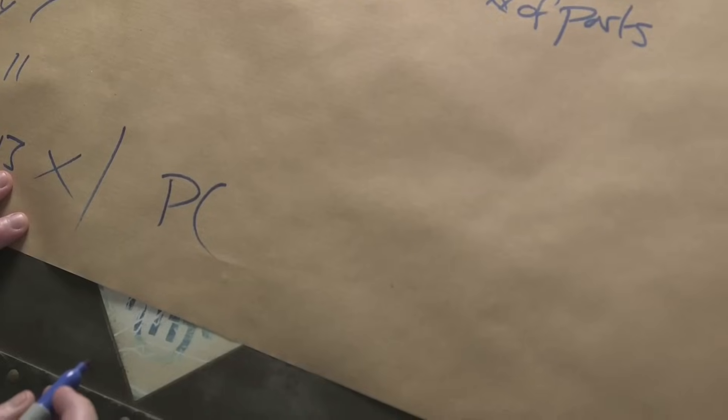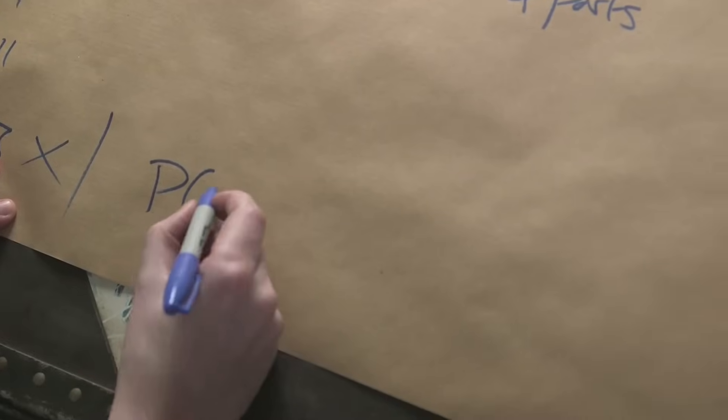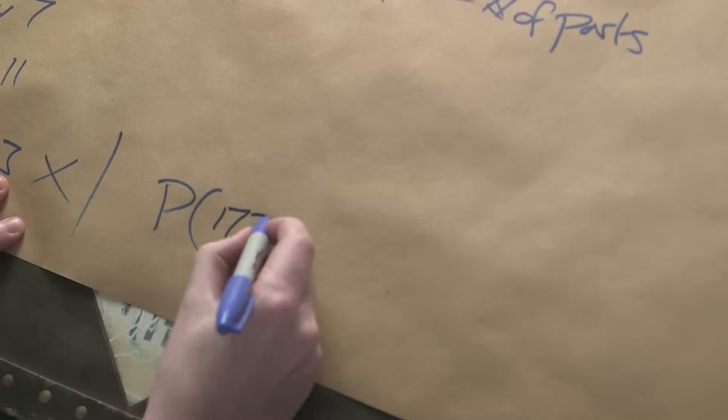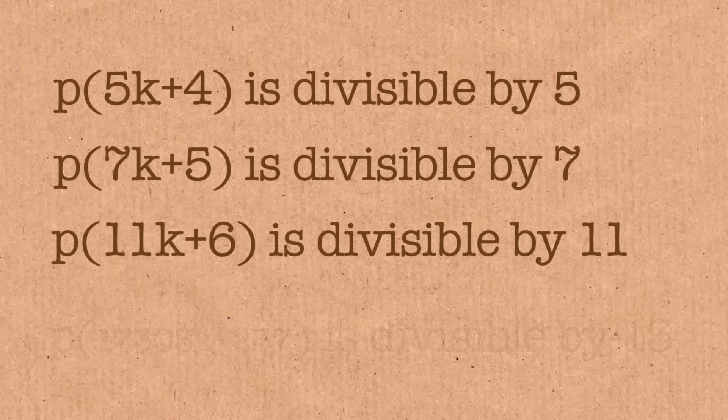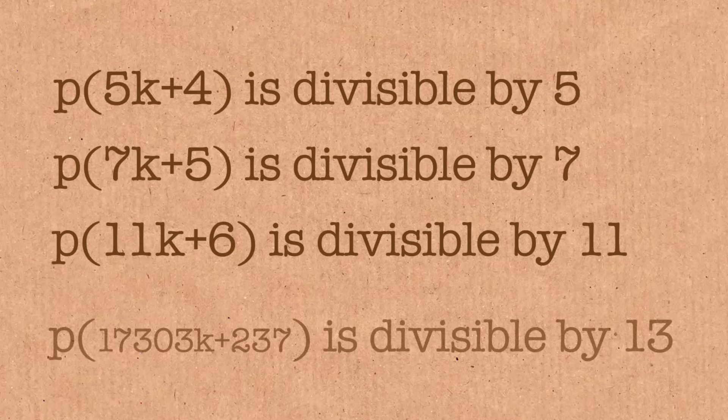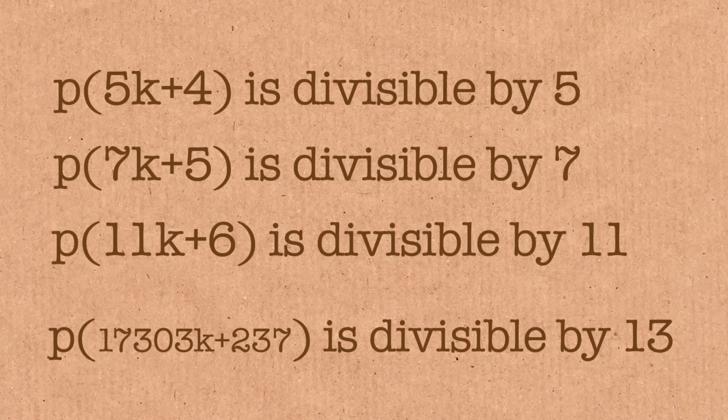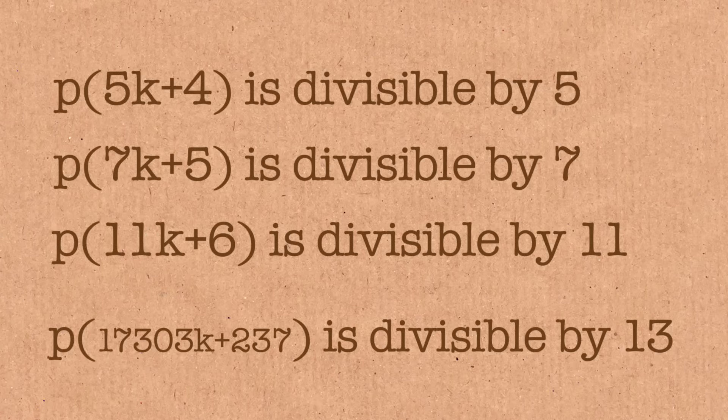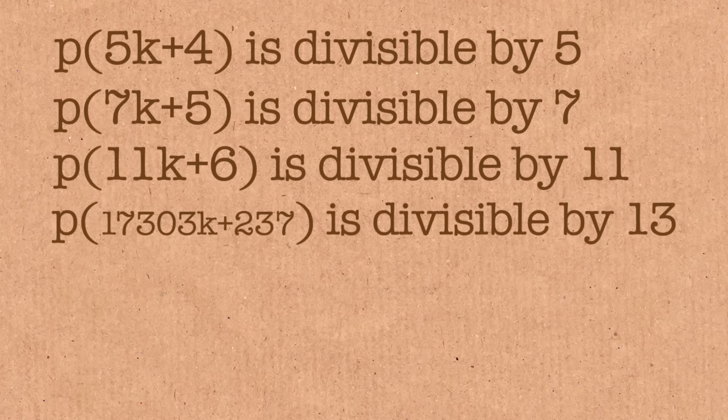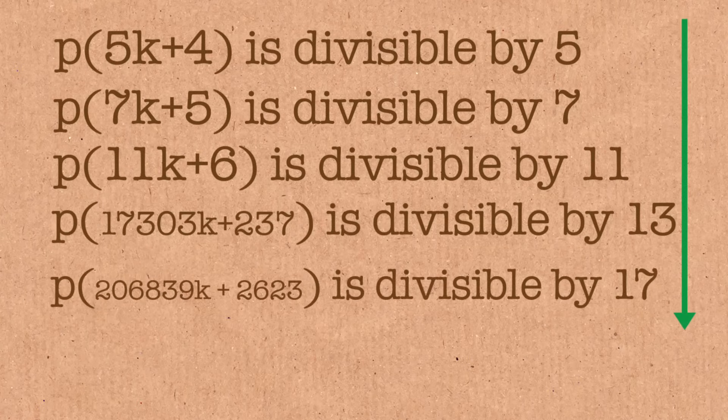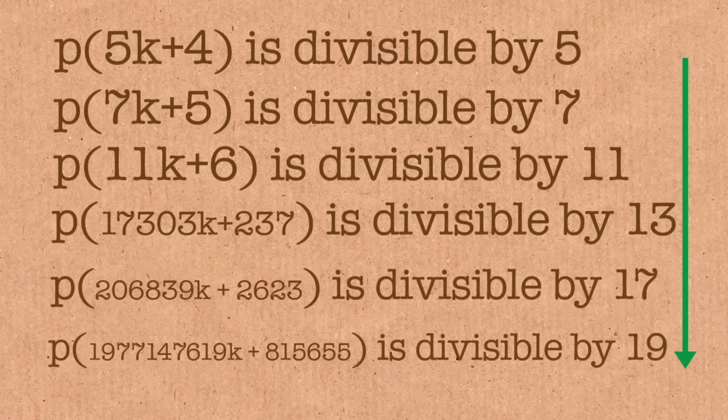Eventually, 50 years later, they did solve this. There is one that looks like this. It's not as simple as what they thought. 17,303k plus 237 is divisible by 13, which is nothing like what Ramanujan found before. It seems crazy, but now we know that we have a formula like this for every prime. But they're just not as nice as the first three that was found by Ramanujan.